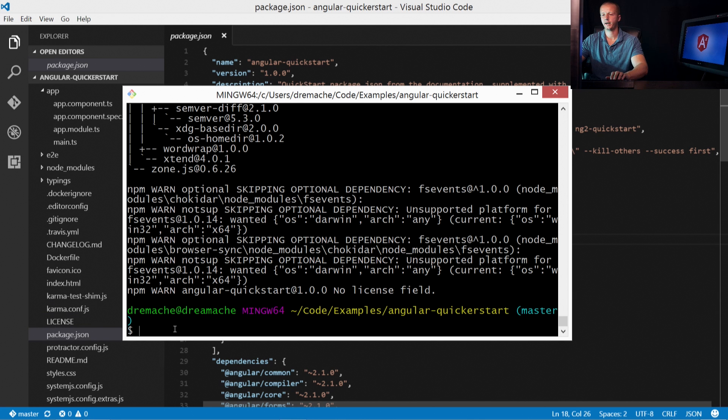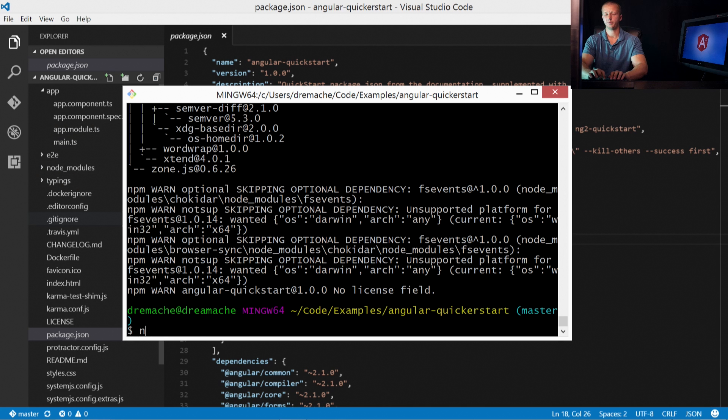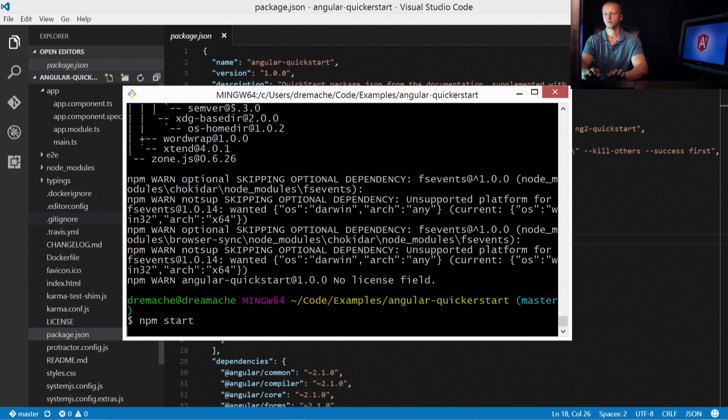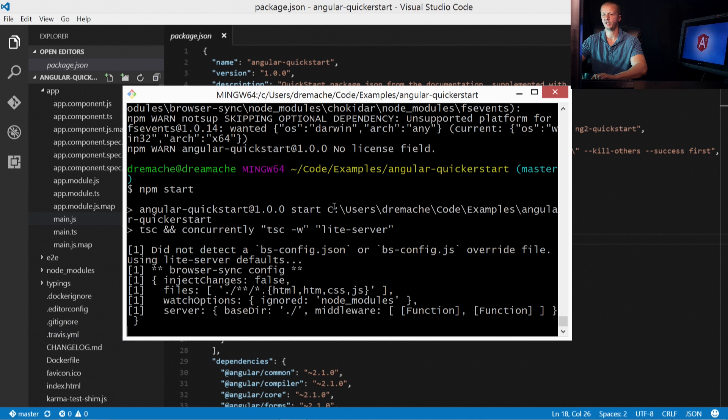All right. So it is now done. And you can see we have our node modules folder here. Let's go ahead and type in npm start. Just as we did before when we did this process manually.